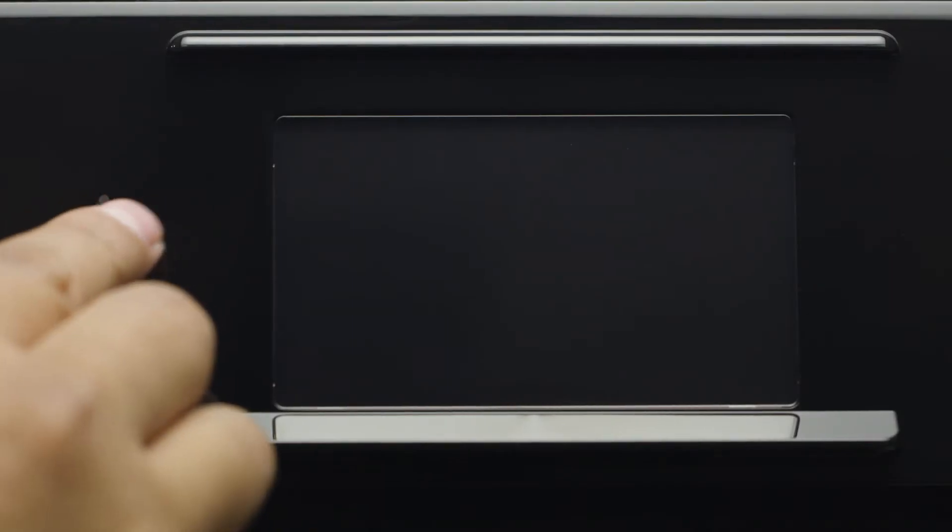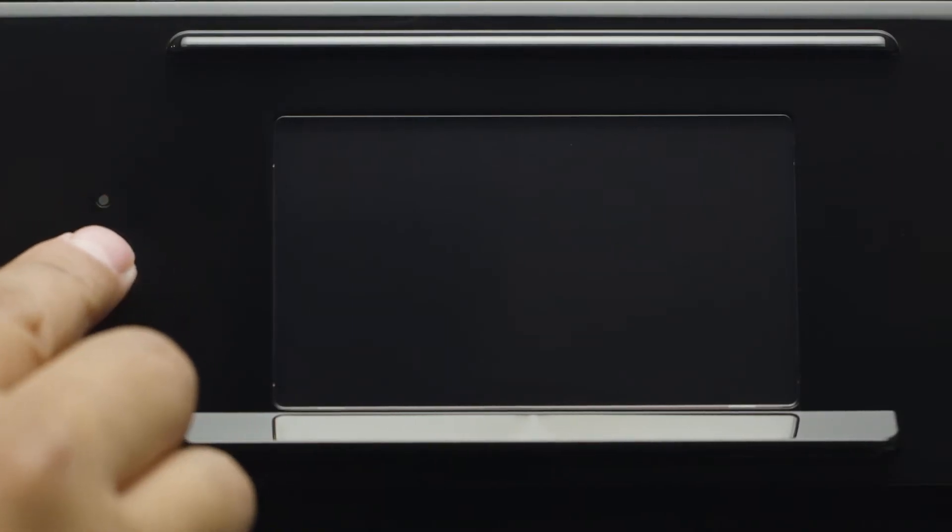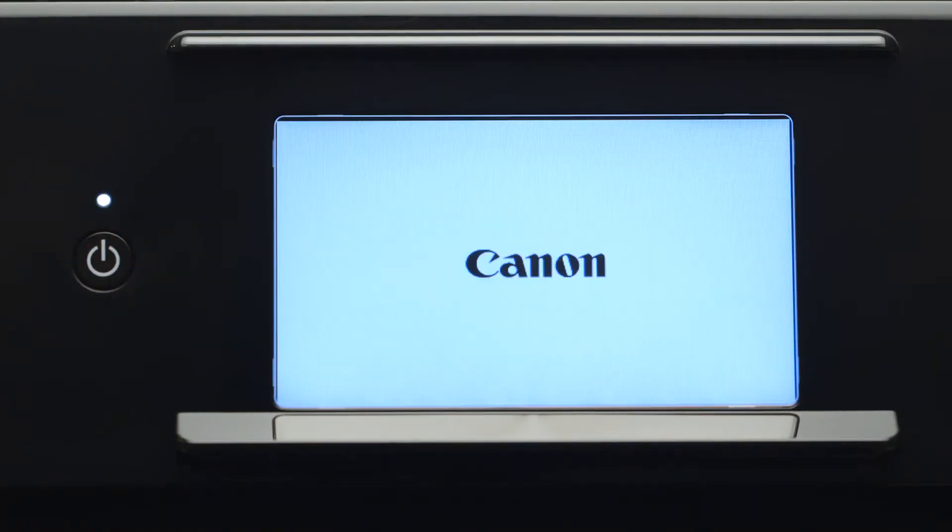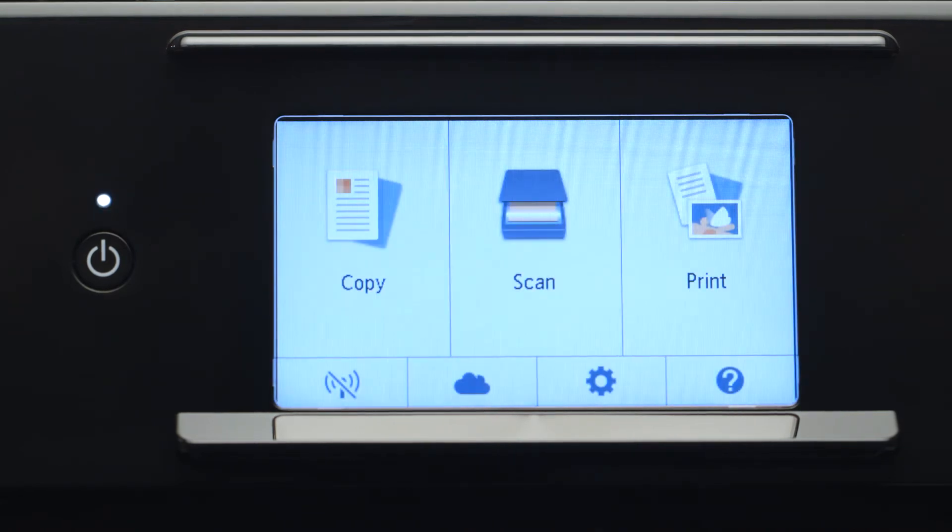First, make sure your printer is plugged in and turned on. The main screen will be lit up when the printer is on.